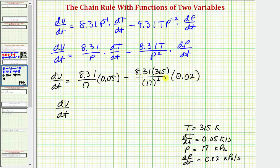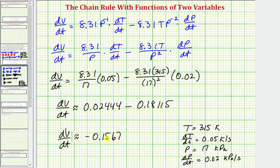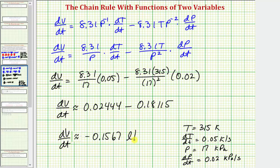To save some time, I've already determined these values. The first term is approximately 0.02444 and the second term is approximately 0.18115. Finding this difference to four decimal places, dv/dt is approximately negative 0.1567. This is measuring the change in volume with respect to time. Going back to the question, the volume is in liters and time is in seconds, so the units are liters per second. Therefore, the volume is decreasing at 0.1567 liters per second given all the provided information.